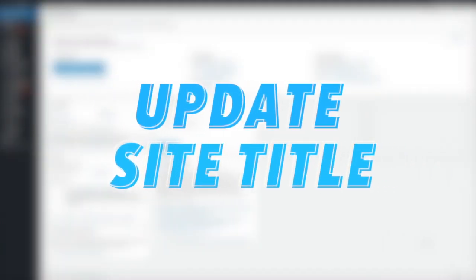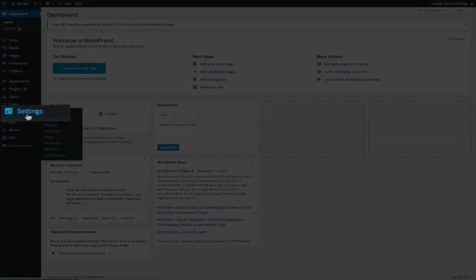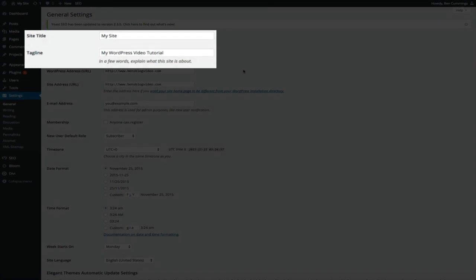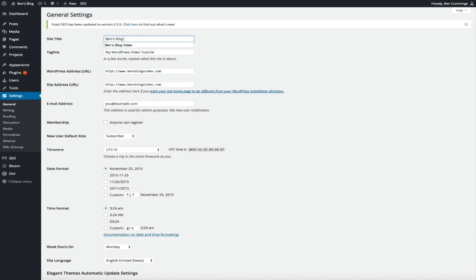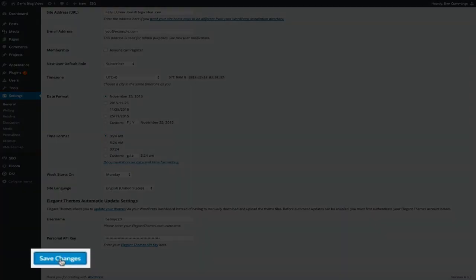Moving on to tip number six: update site title. By default, WordPress pre-names your site and pre-determines your tagline — 'My Site' and 'Just another WordPress site.' This is very generic and we definitely want to change it. The site title is displayed in the title bar of the web browser and in the header for most themes. Go back to your dashboard, click on Settings, and on the general settings page type your preferred blog name in the Site Title text box and add a catchy tagline below that. Scroll to the bottom and click 'Save Changes.'